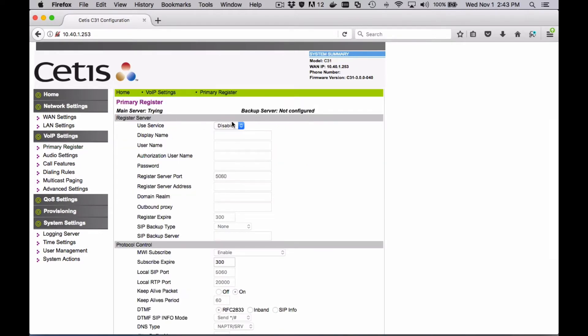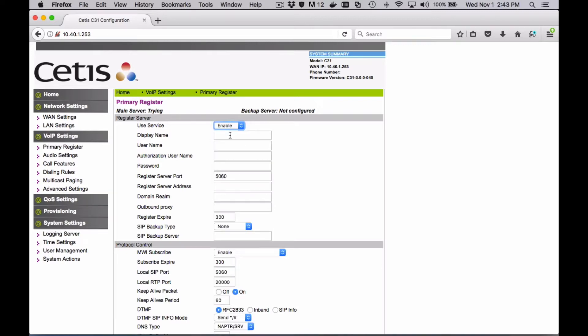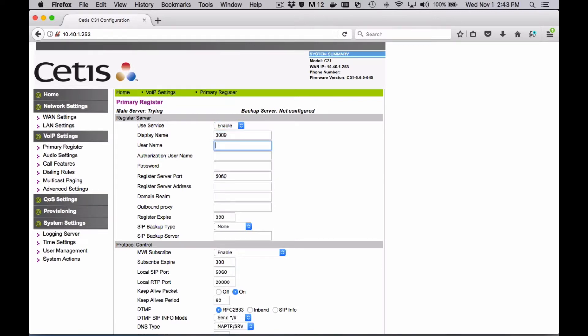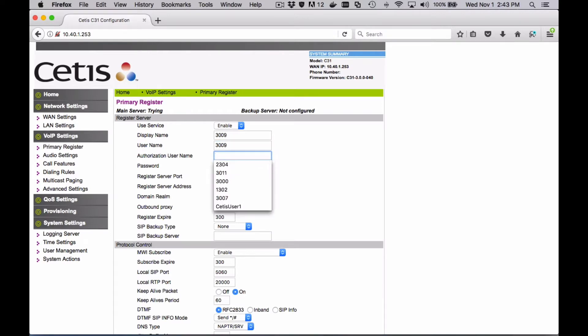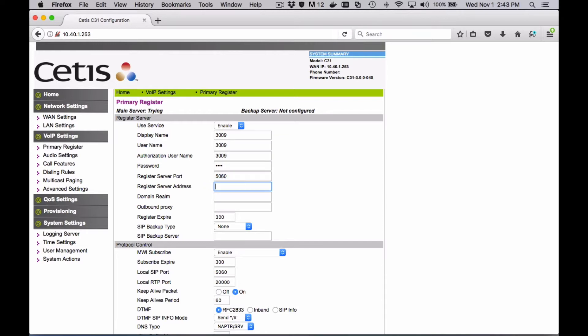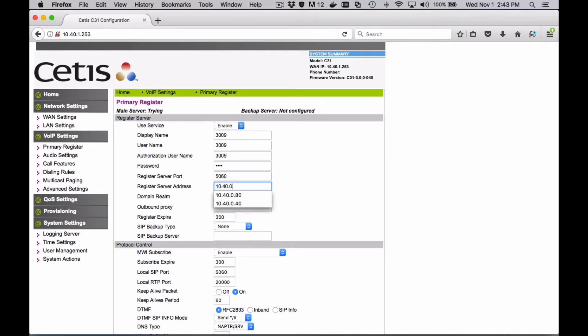We'll go to primary register and enable the service where you can then put in your credentials, telephone number, username, password, and the PBX IP address or a fully qualified domain name that will work as well.